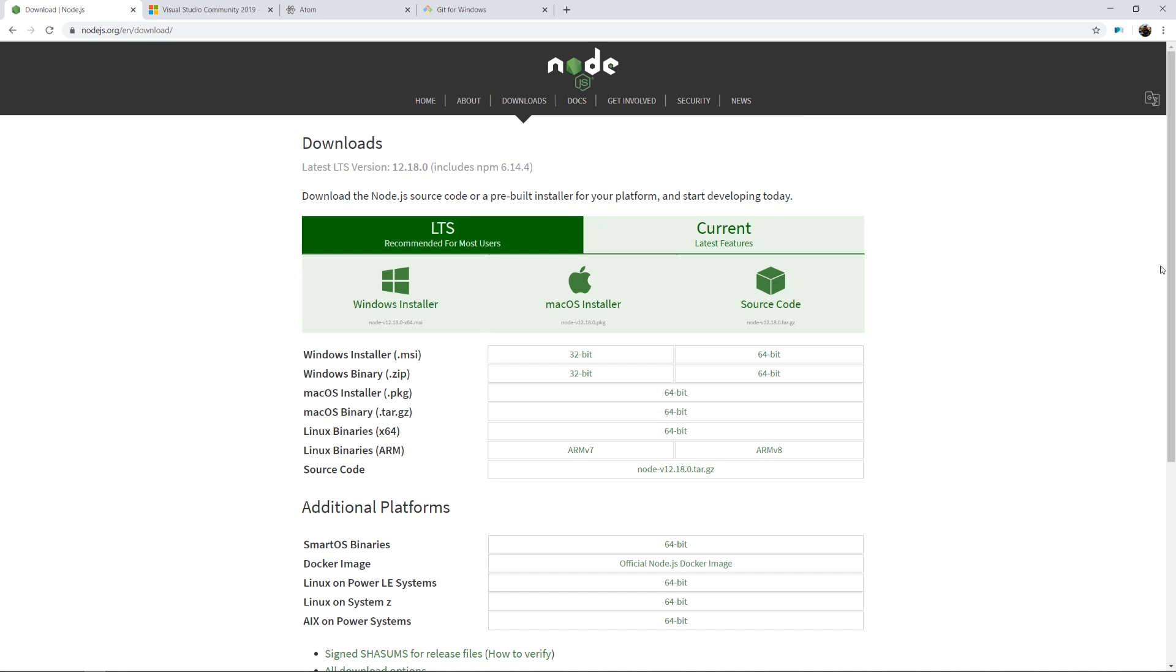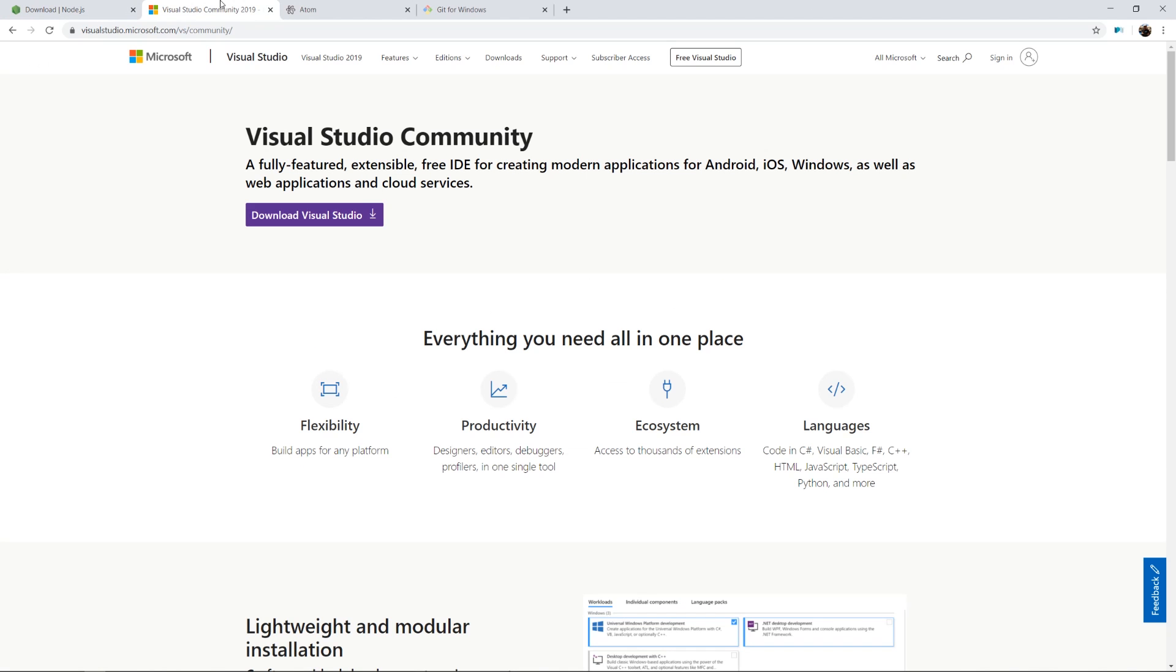The second thing that we need to install is a code editor. A code editor is kind of like Microsoft Word or Google Docs, but much more heavy hitting in terms of programming. A code editor has a lot of features that enhance the code development that you're going to be working with for the entirety of your coding career.